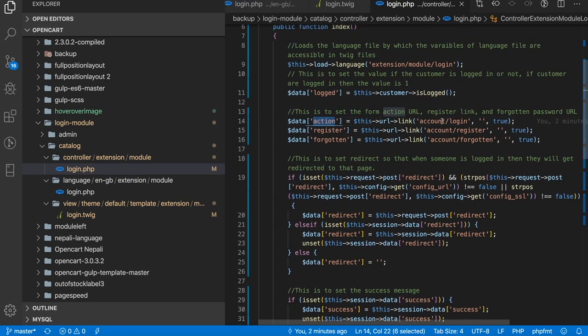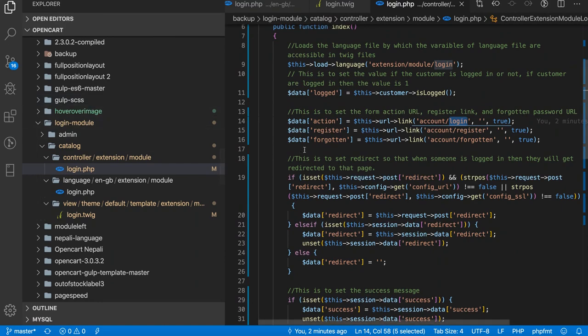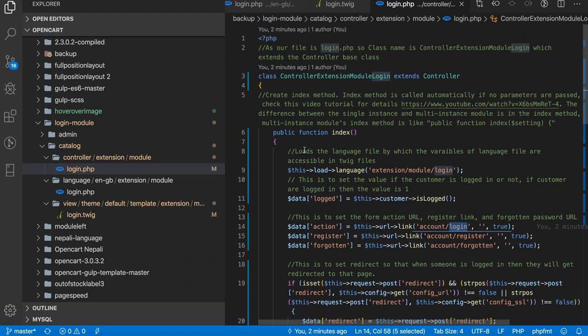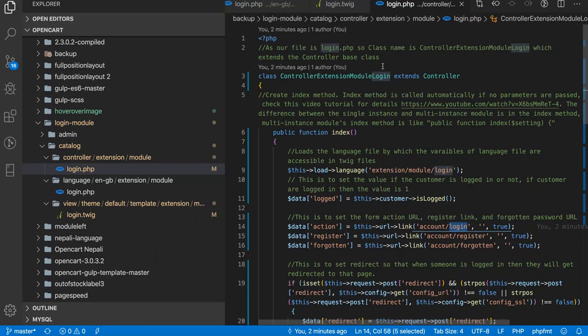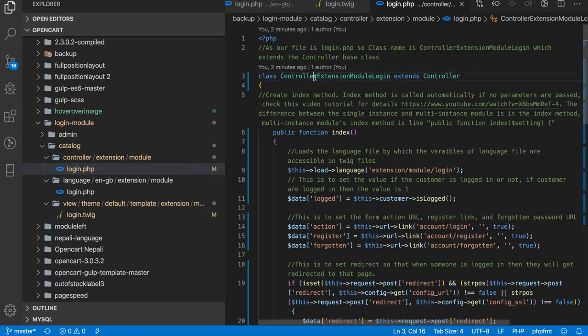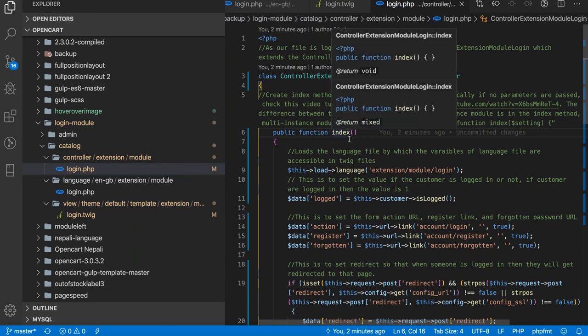When someone submits, then the action takes you to the login controller because our action is account login and all the processing is done from the account login. We did it that way for easiness, but the main purpose of this tutorial is to show how we can create the front-end section of the single instance modules. Just create the class, create a function with the index without any parameters.